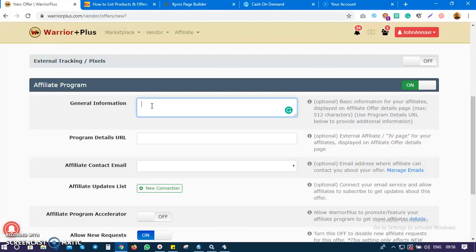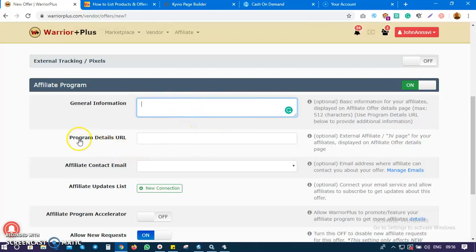Affiliates with over 50 to 100 sales are automatically approved to promote this product. Just make a simple information note for affiliates so they know about the product and anyone interested in promoting it understands the terms.